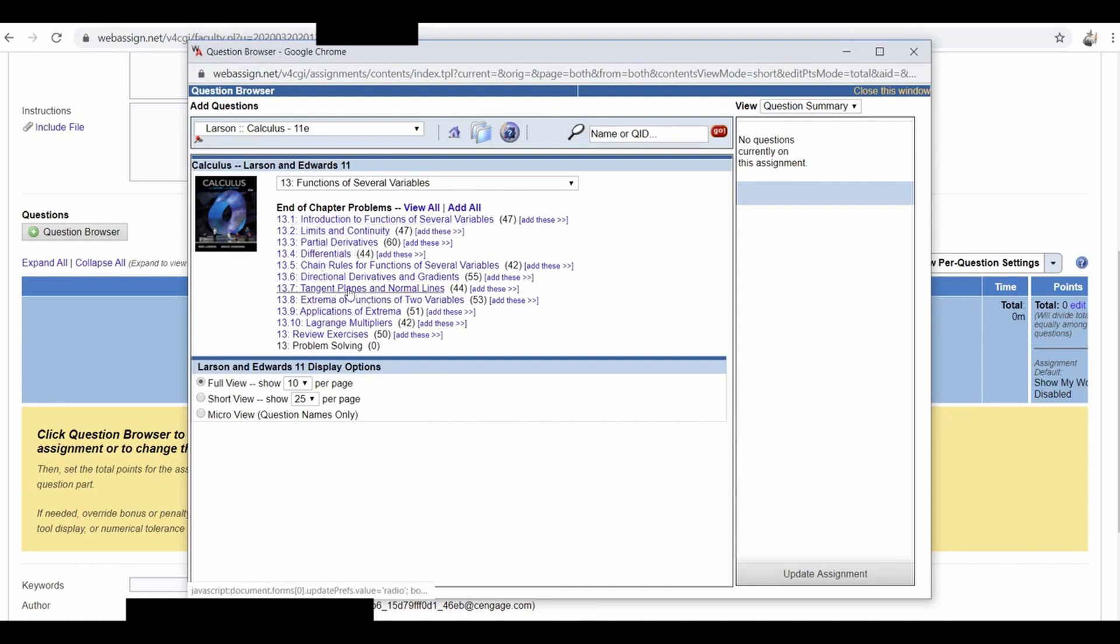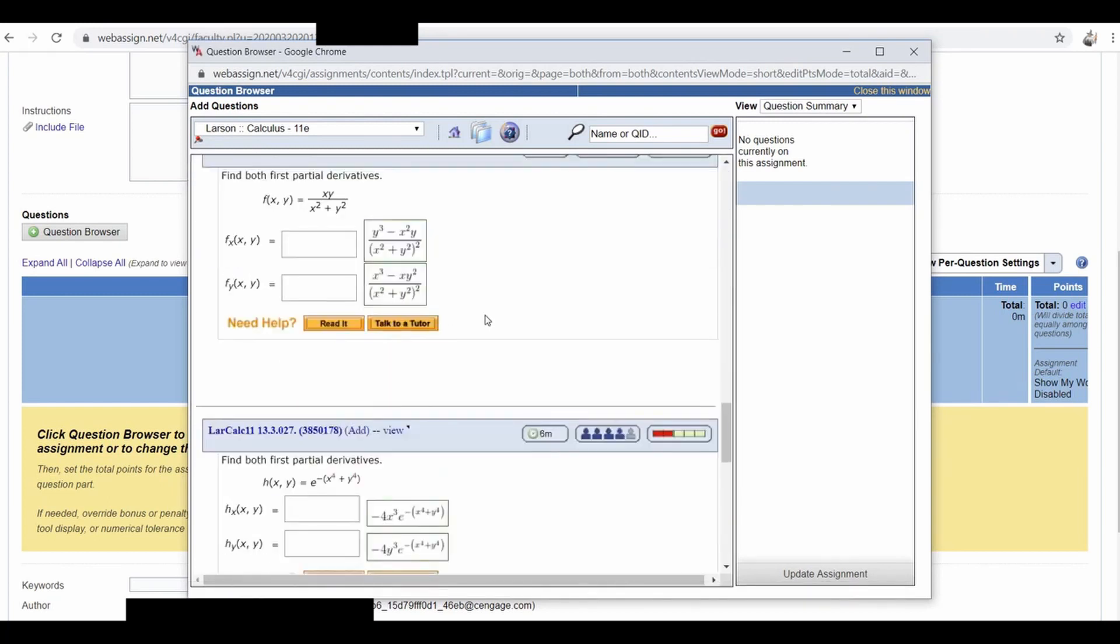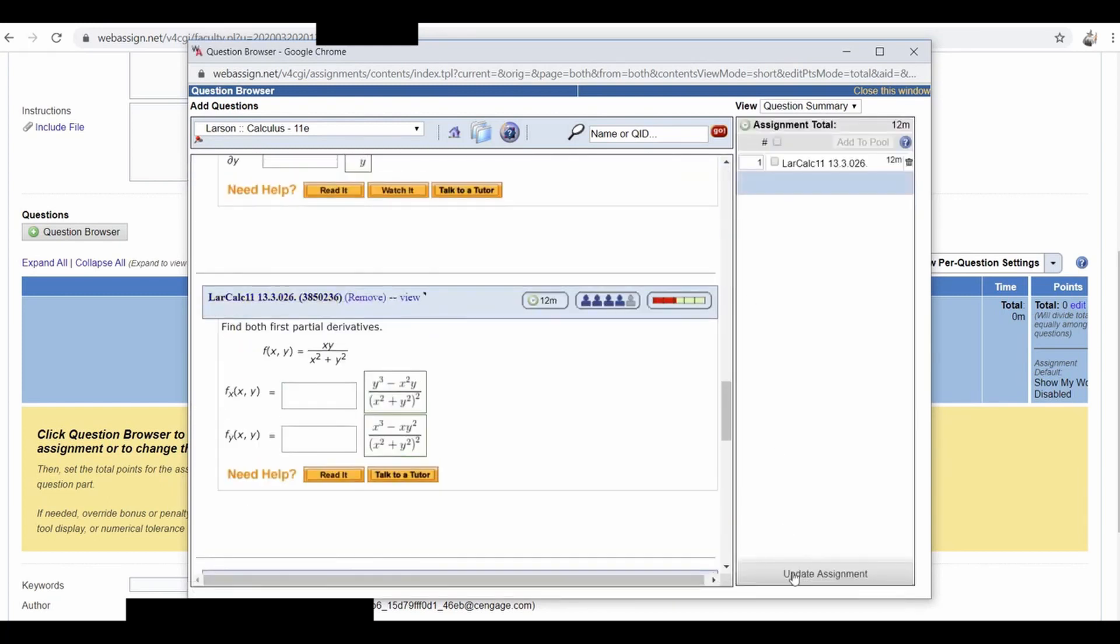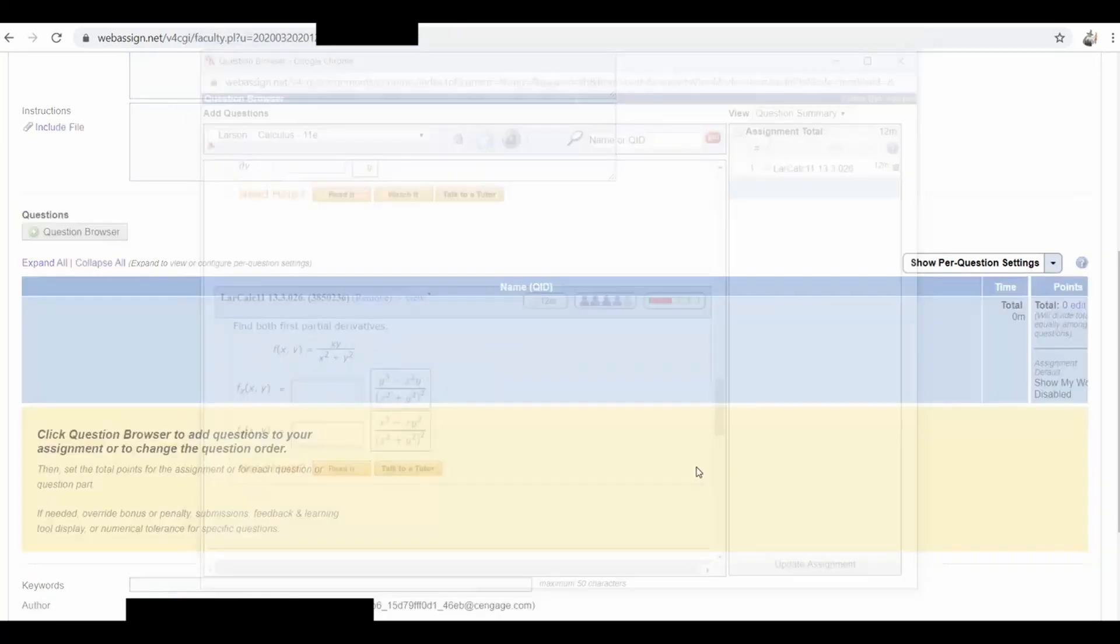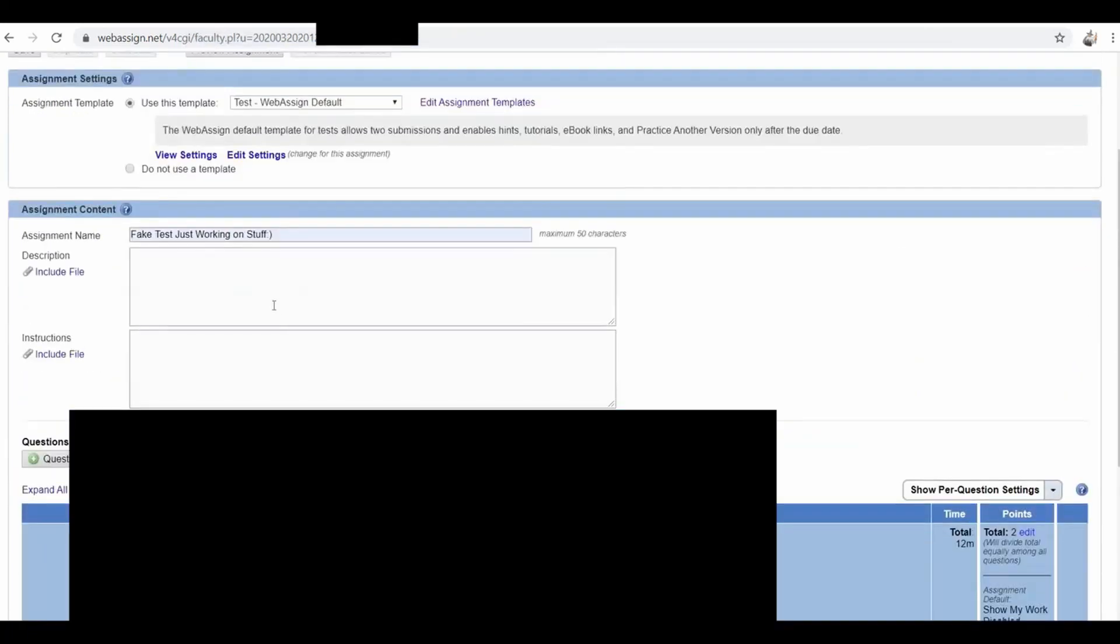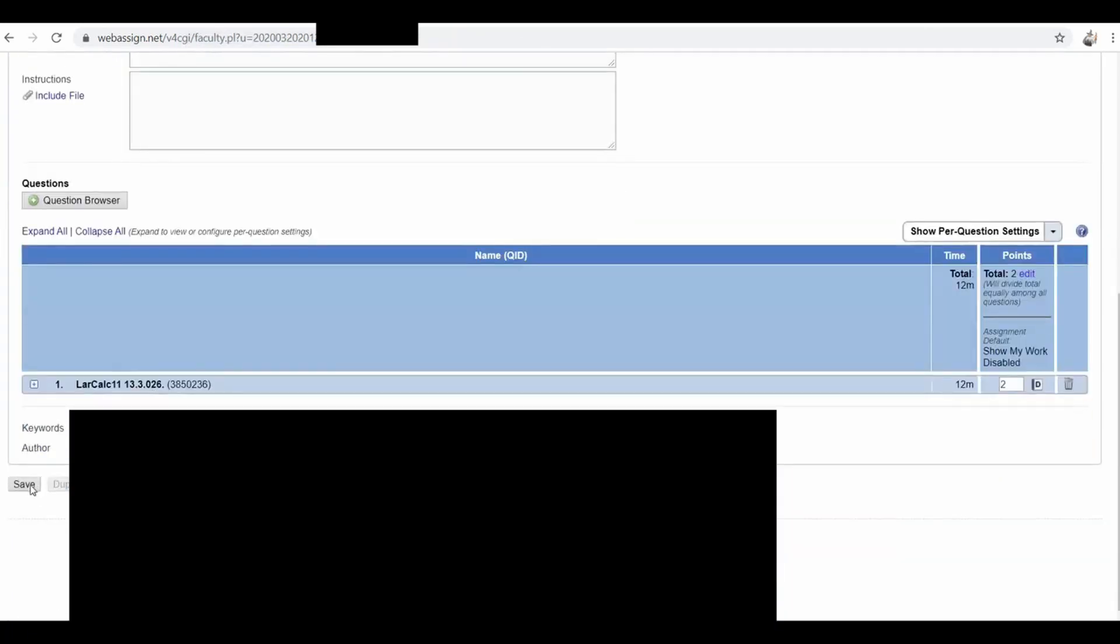I'm just going to pick a section. Which one to pick? How about partial derivatives? And I guess it doesn't really matter, let's pick this one. Update Assignment. So everything is good to go, I'm going to click Save.